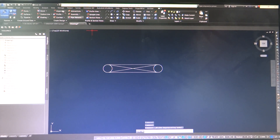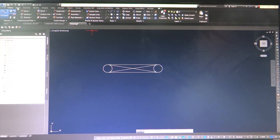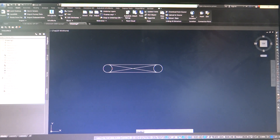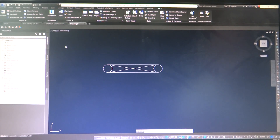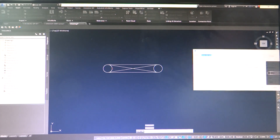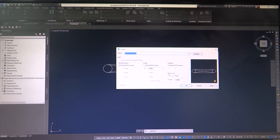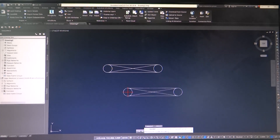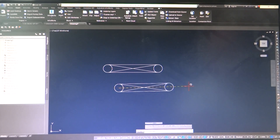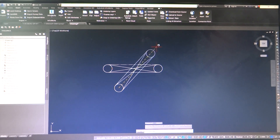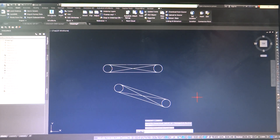If you need to go and insert the block, come up here to the ribbon, go to insert, go to insert again, go to more options, and your window's going to pop up. You can select the block that you want. For insertion point, specify on screen - which is exactly what we want. Scale we'll leave alone, rotation we'll specify. Place it where you want it, give it the rotation that you need, and it's there.